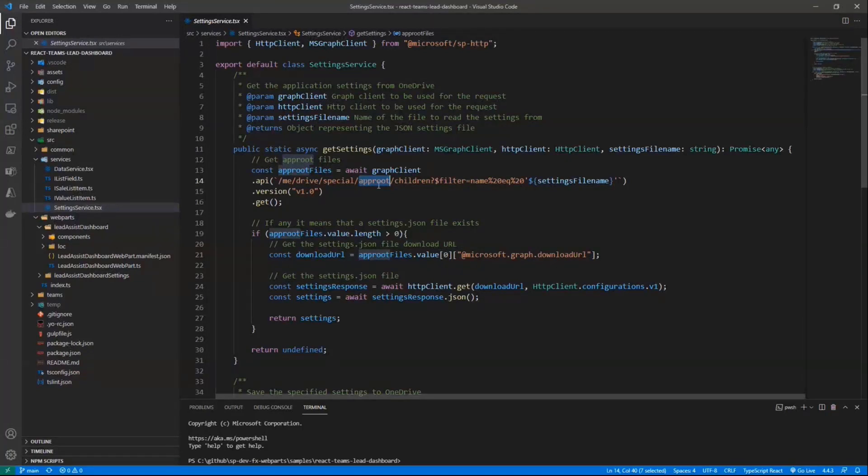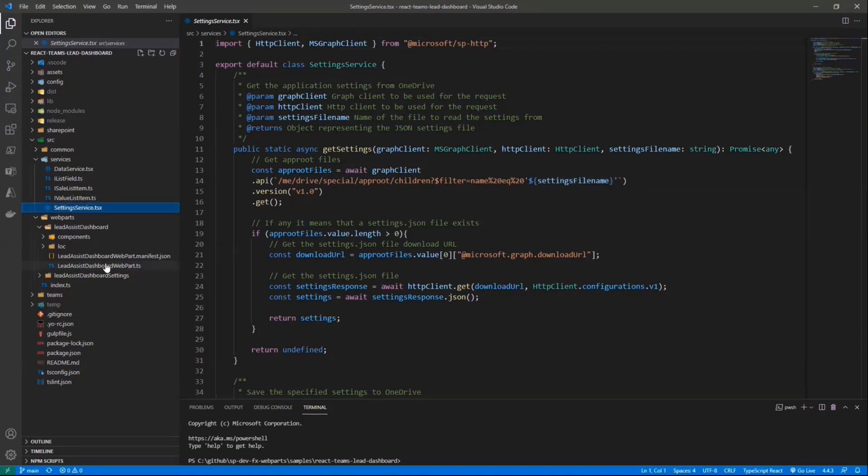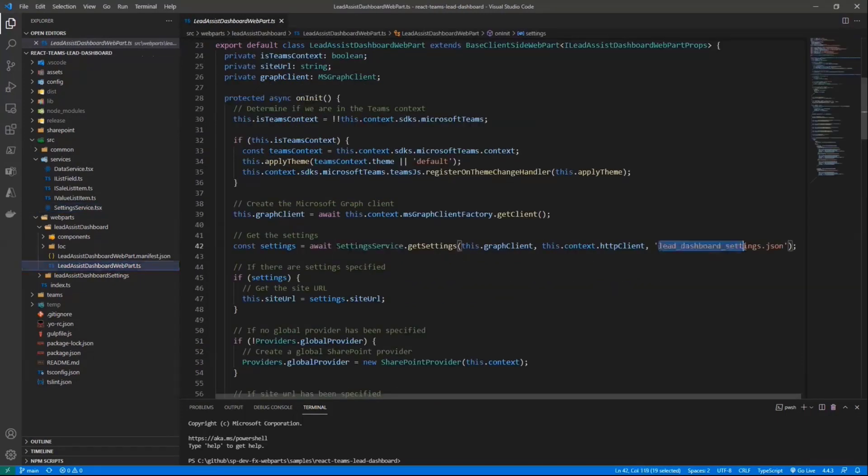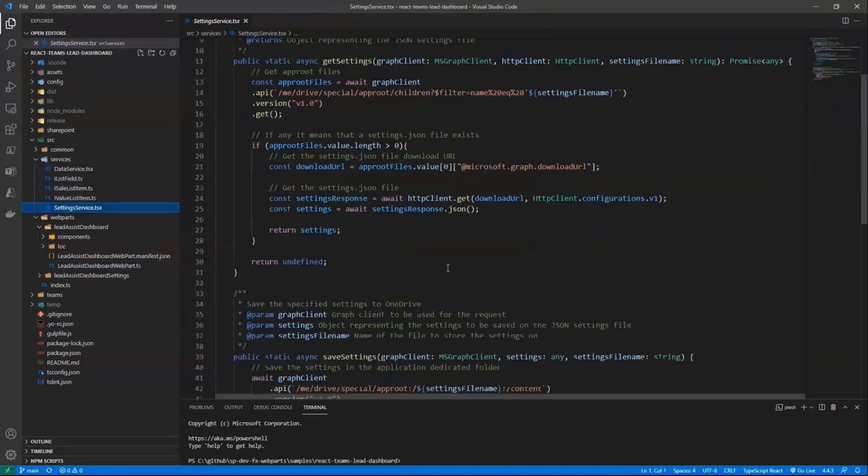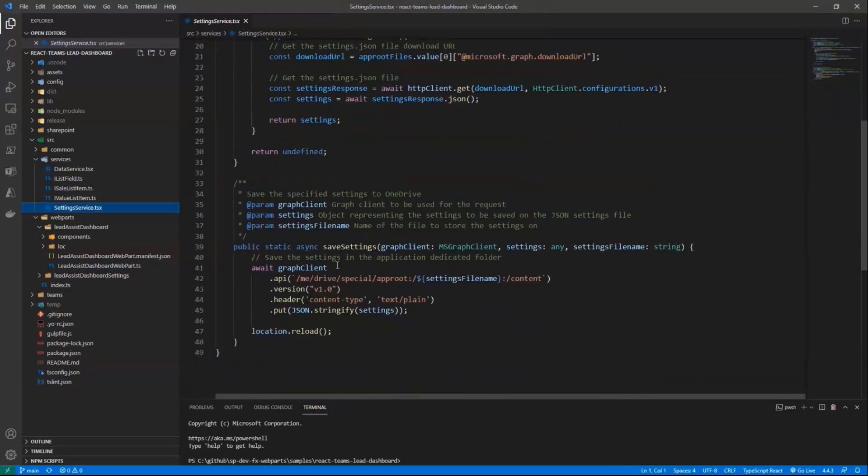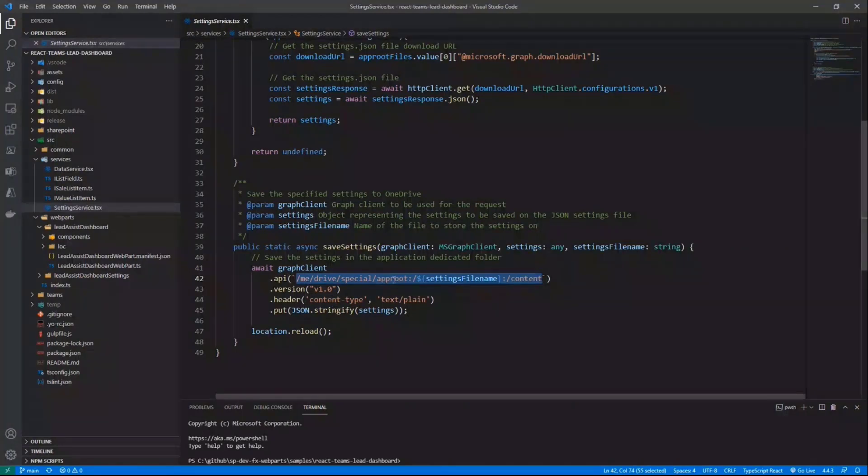By doing that, well, we can get the settings simply by reading in the app root of our app the files. And specifically, we are looking for one file, which is called in our solution, lead-dashboard-settings.json. But you can read and you can eventually write your settings if you will put the content of, for example, a JSON file into the URL of the app root folder in OneDrive.